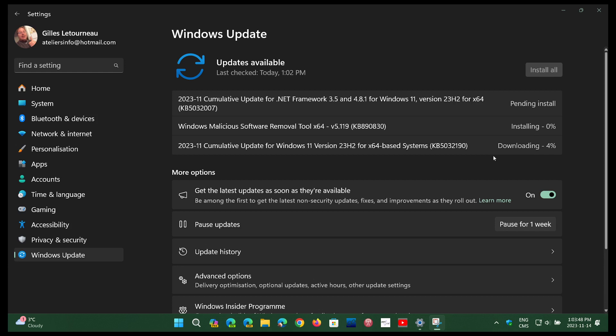If you're still stuck on 21H2, it's urgent to force upgrade to 22H2 to make sure that you have the latest updates because you are not getting security updates anymore.